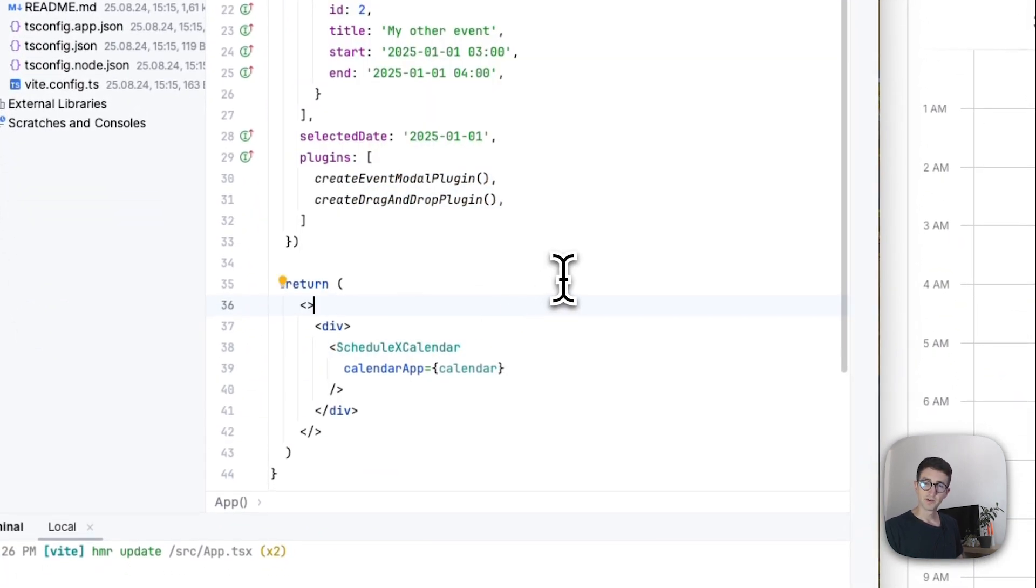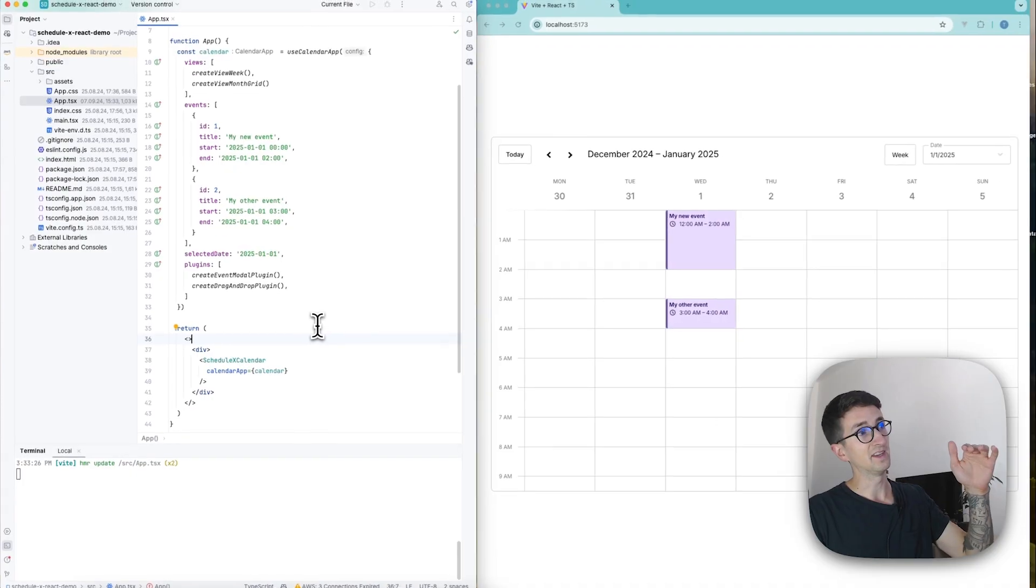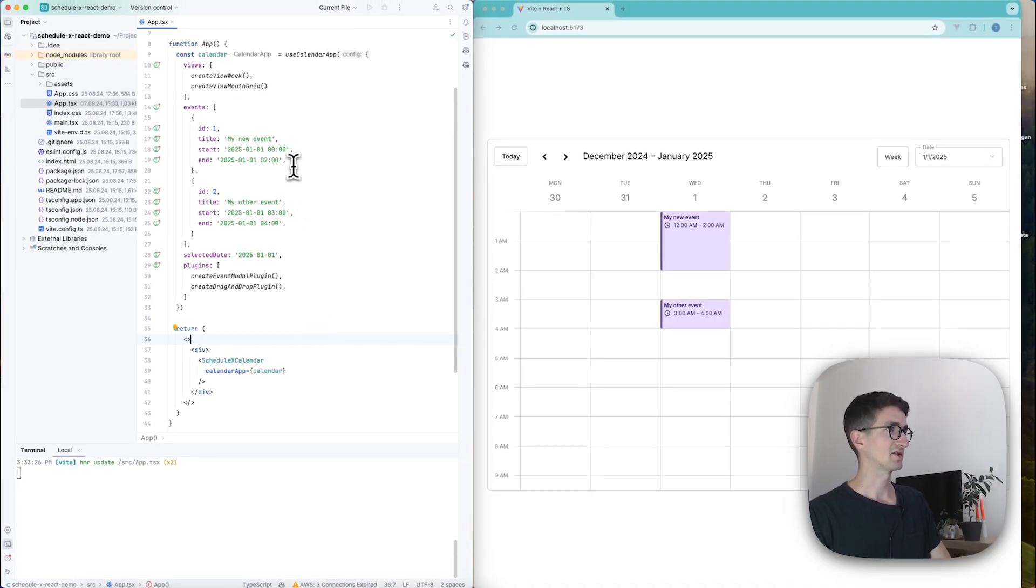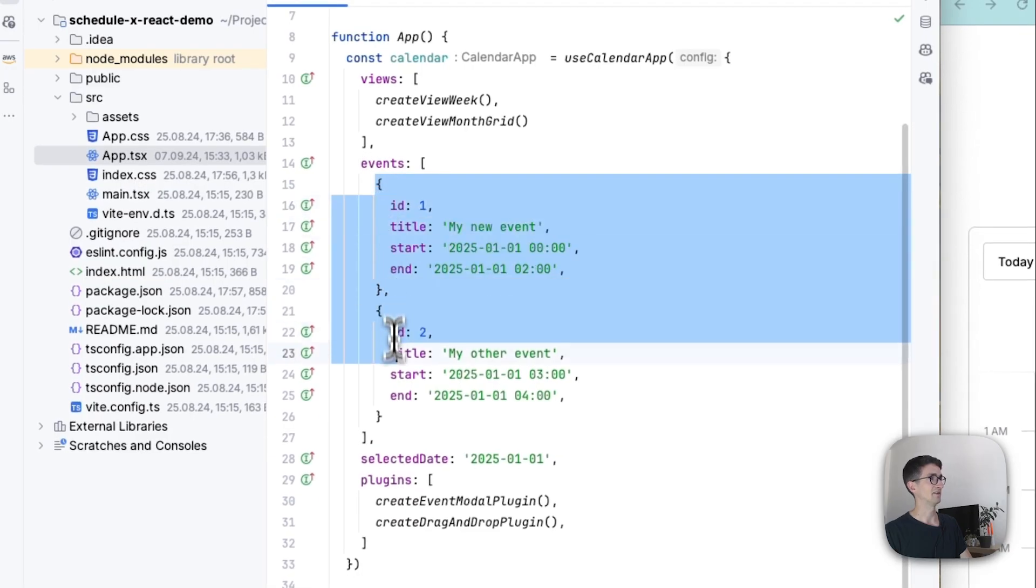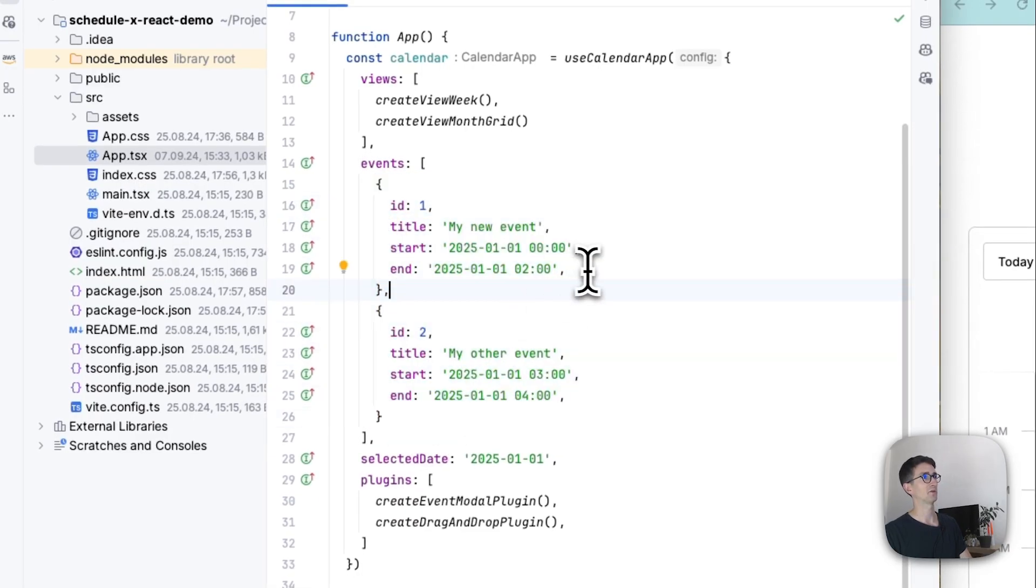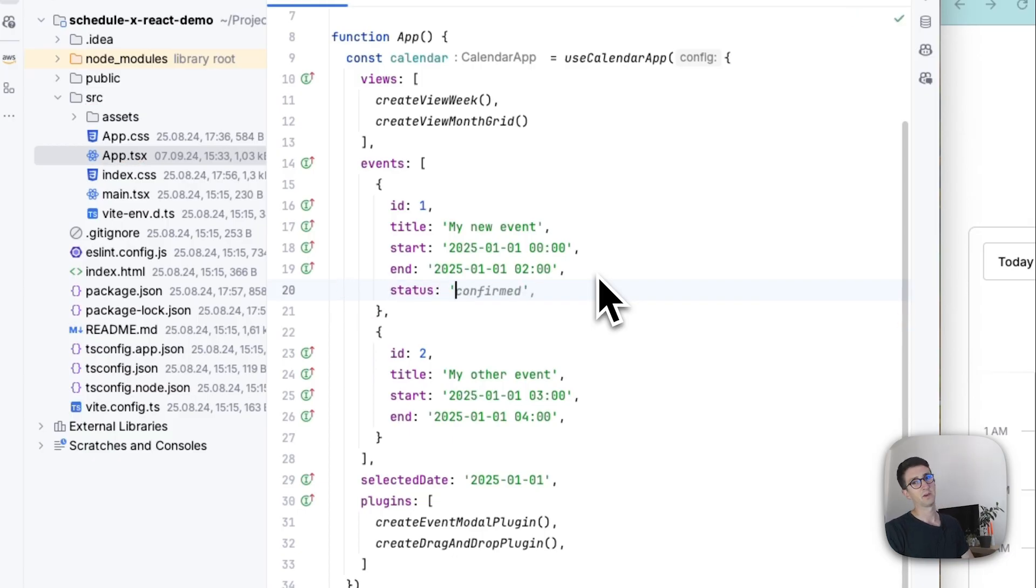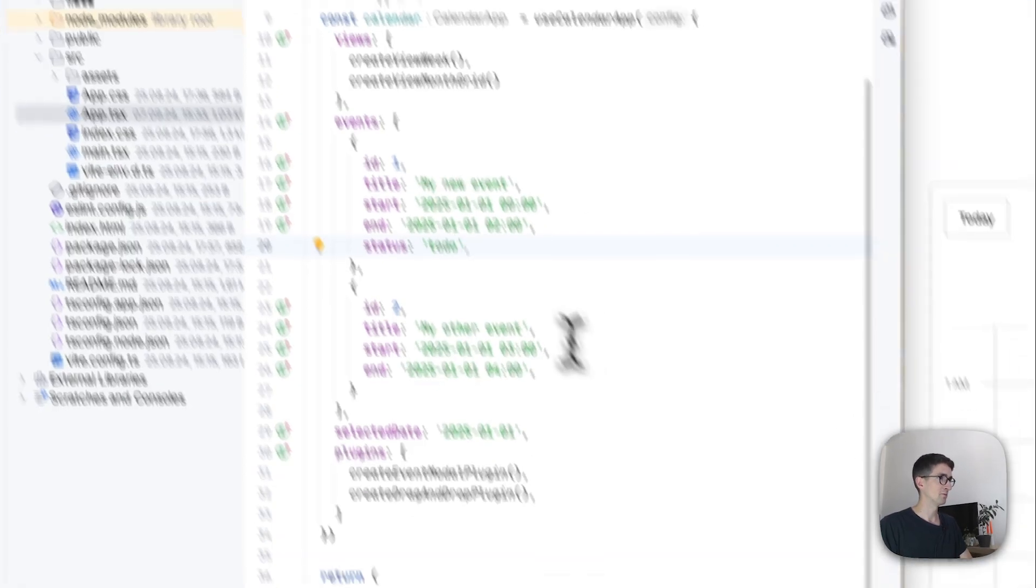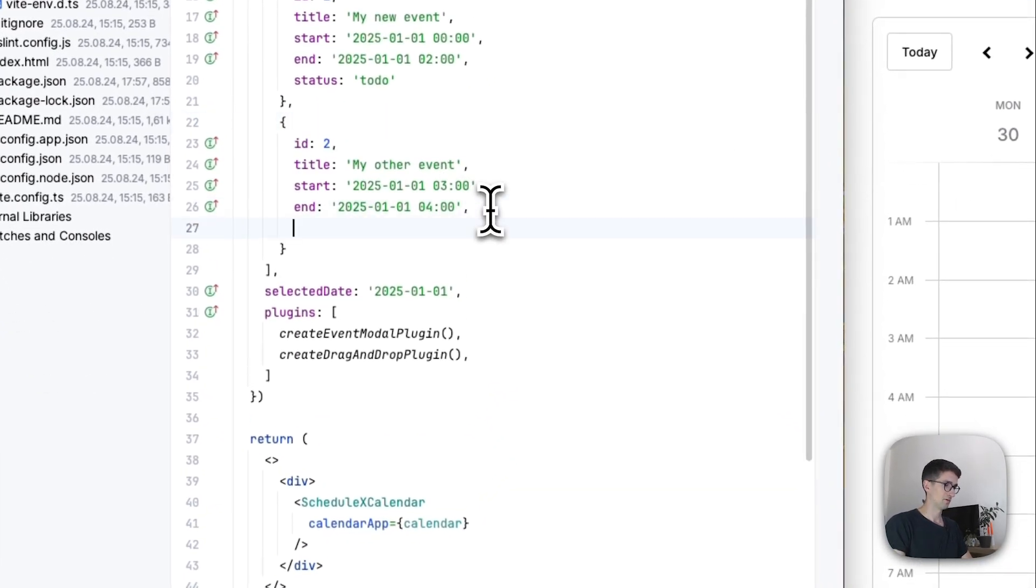And now in order to add these to-do components to our calendar we are going to start by editing the events that we put in to the calendar. So I'm going to start by adding this field called status and one of these to-dos now is going to be a to-do and the other one is going to get a status of done.